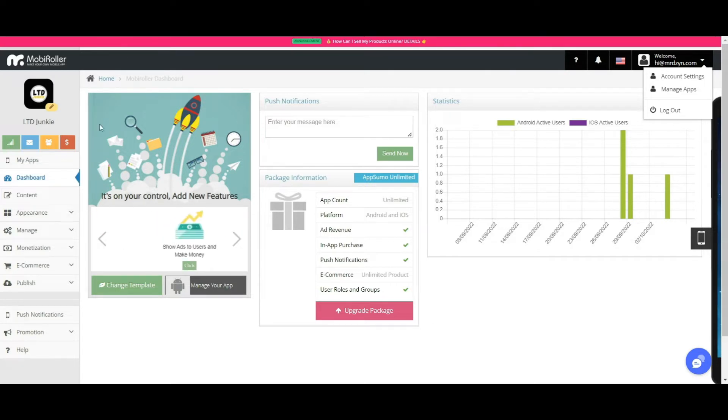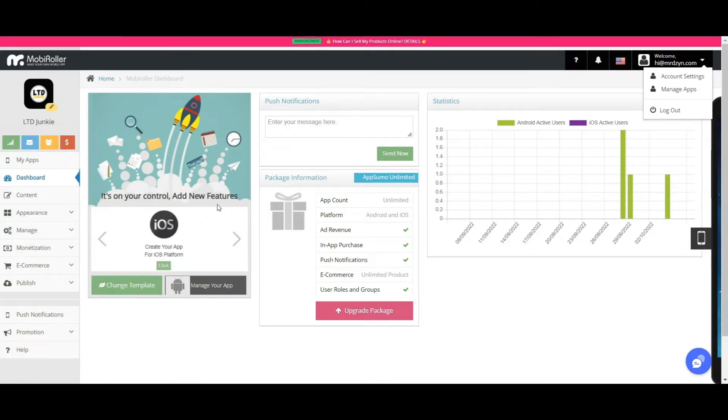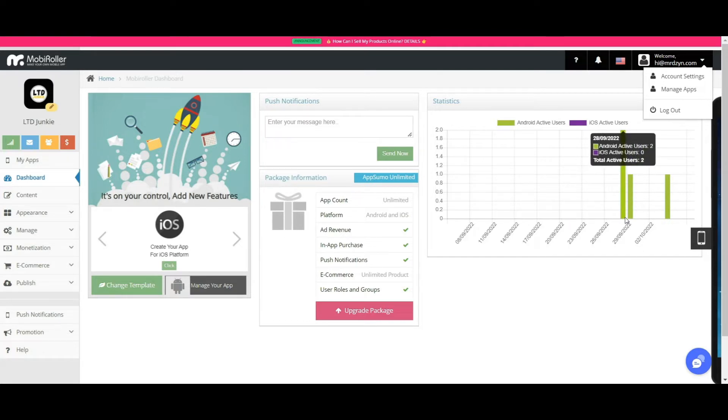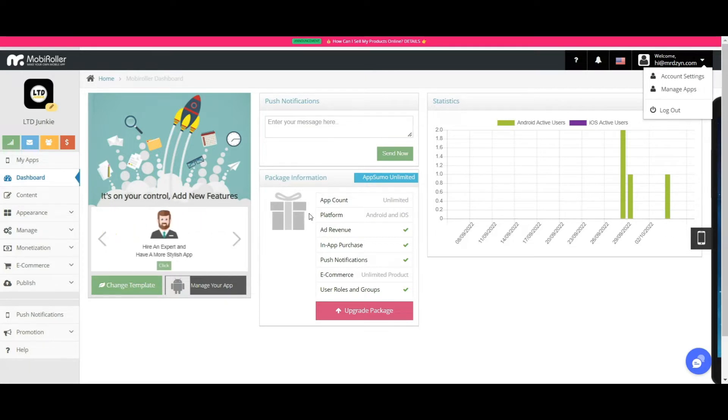So in our dashboard, this is the app that I publish on the Google Play console. So as you can see, I could see the installs of the app.